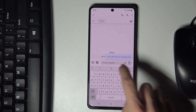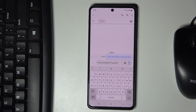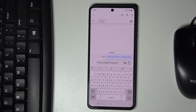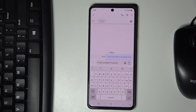Now you can smoothly write in the new language using the new keyboard. Obviously, it can be changed back again the same way. That would be all — thanks for watching, please subscribe to our channel and leave a thumbs up.